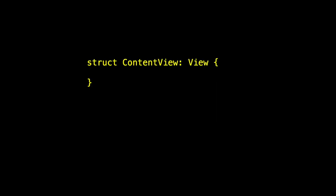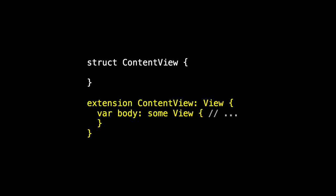And now we can use the @Query macro to fetch data. This is the R in CRUD, we're reading. So we have our ContentView, and as you know, I prefer to separate this so instead of having struct ContentView conforming to view, I move the conformance to an extension so my body is separate from my memory footprint. And now in ContentView, we add our query, var meetings is an array of meetings.